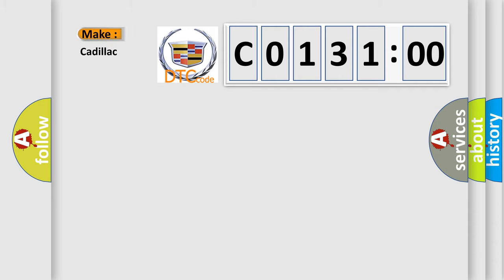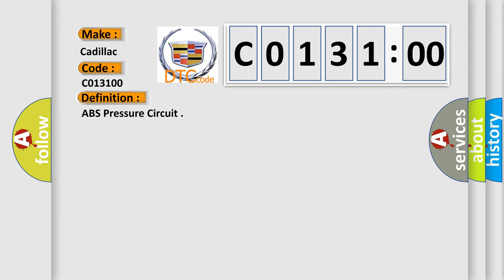So, what does the diagnostic trouble code C013100 interpret specifically for Cadillac car manufacturer? The basic definition is ABS pressure circuit.